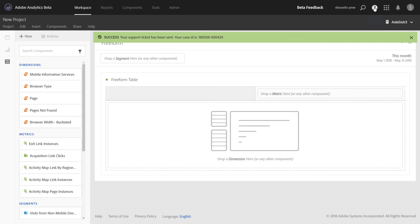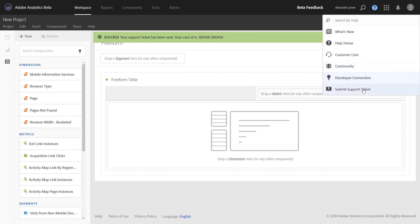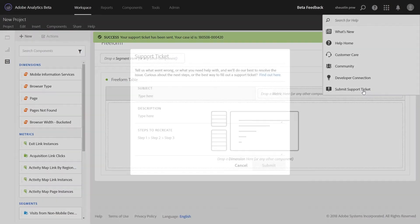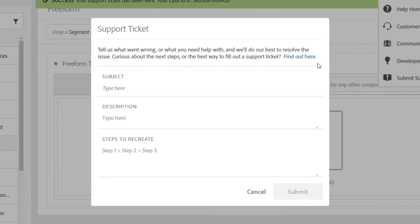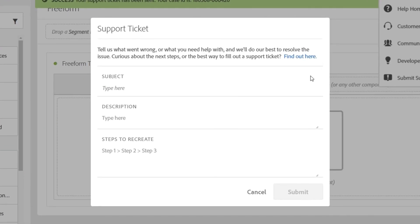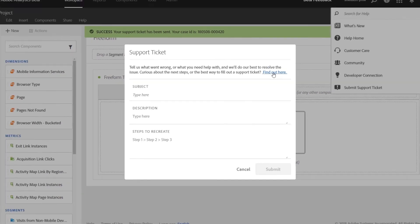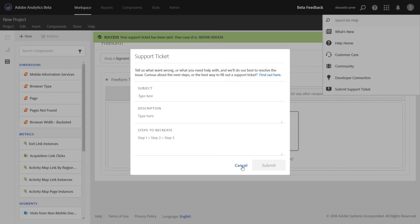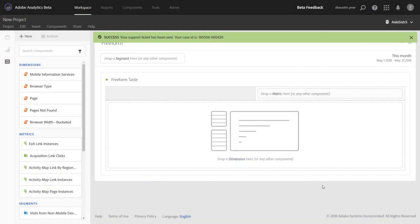If you need any help figuring out what to put in these three sections or how to follow up on your ticket, go ahead and head to this documentation where there's a lot of great information there for you. So that is the in-product bug submission that will allow you to provide more direct feedback about our product. Thanks.